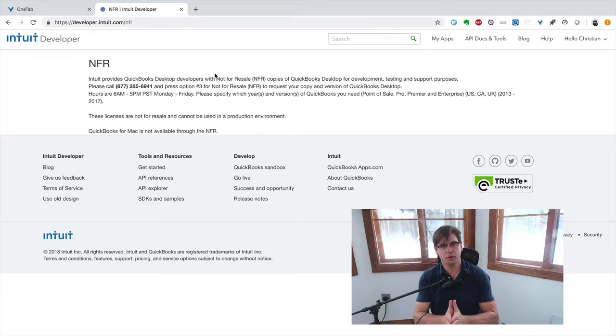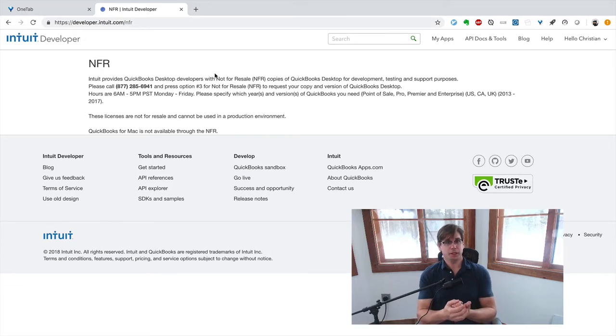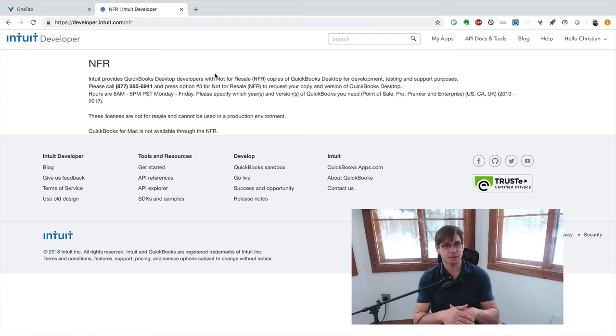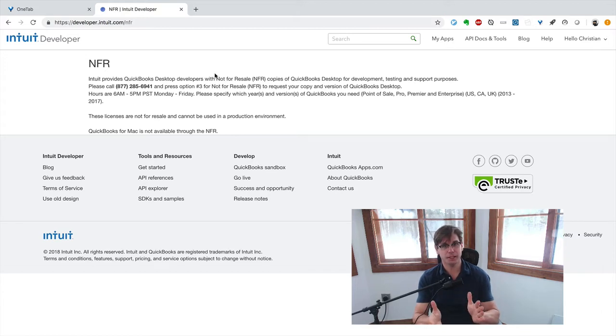Let's talk about getting QuickBooks Desktop up and running. And if you're on Windows, this is going to be a lot easier, but I'm on Mac.